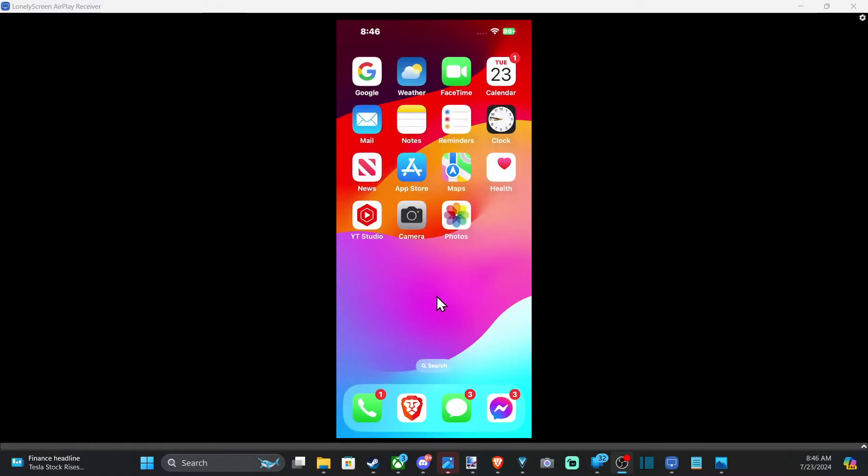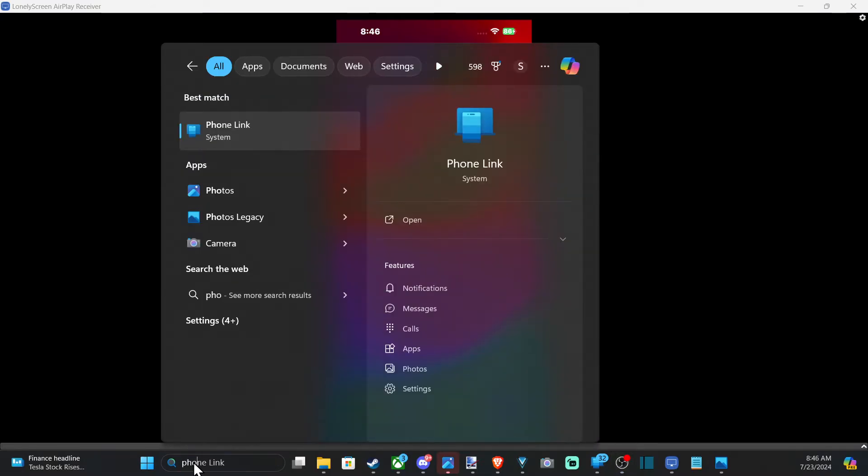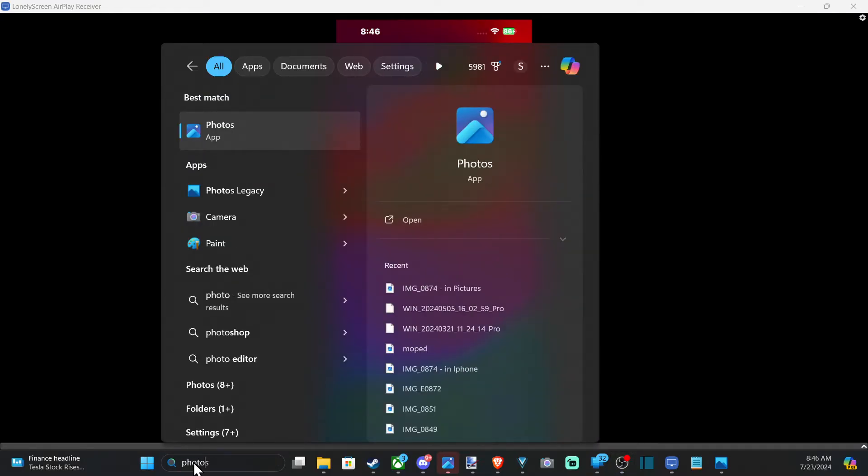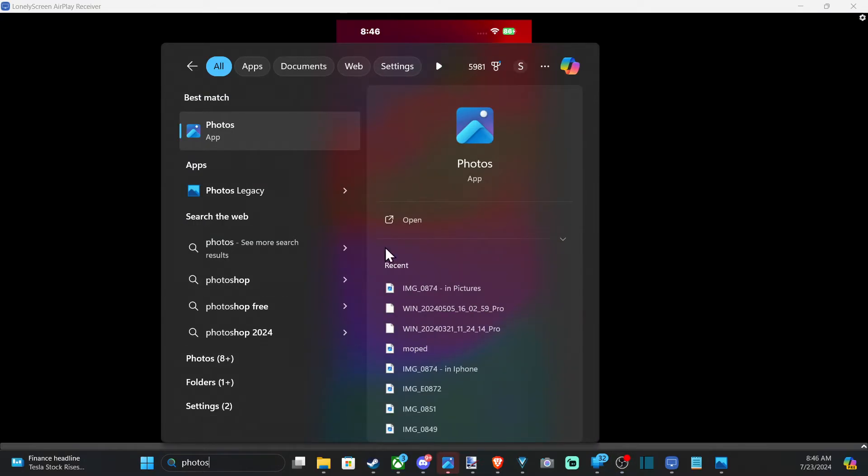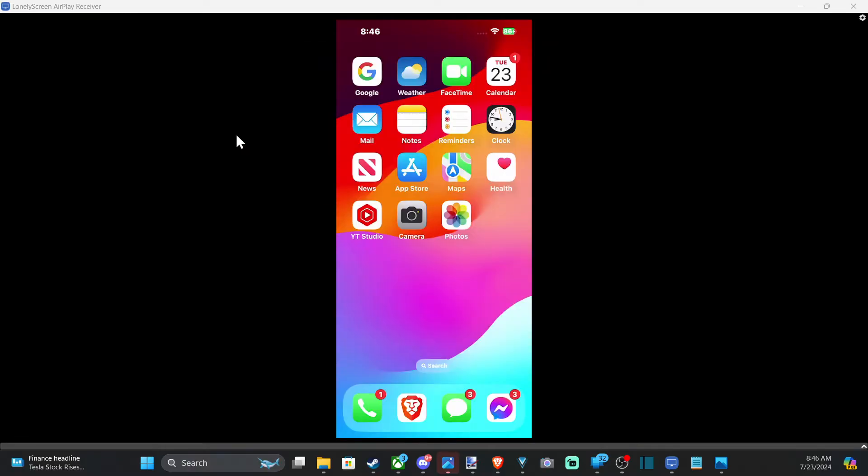Now, your computer should be detecting your iPhone. And you'll need to open up an application to import the photos. So let's go to search and just search for photos. And this application should appear. Click it.